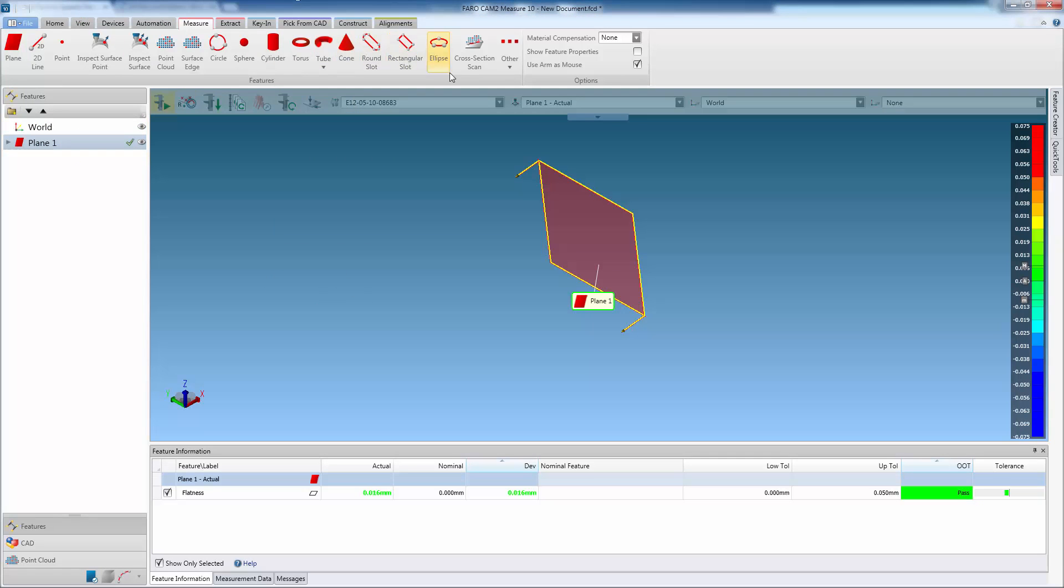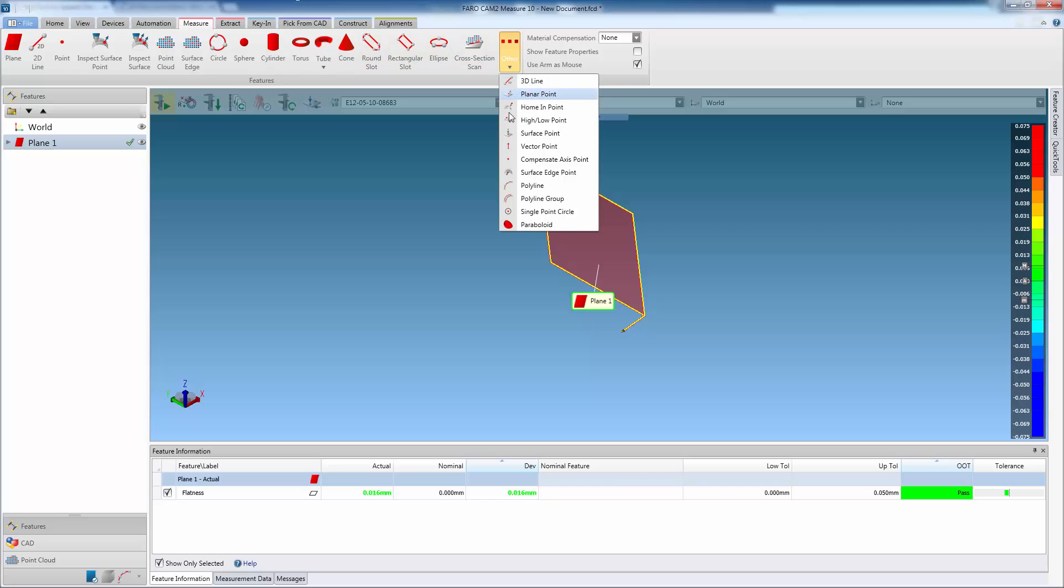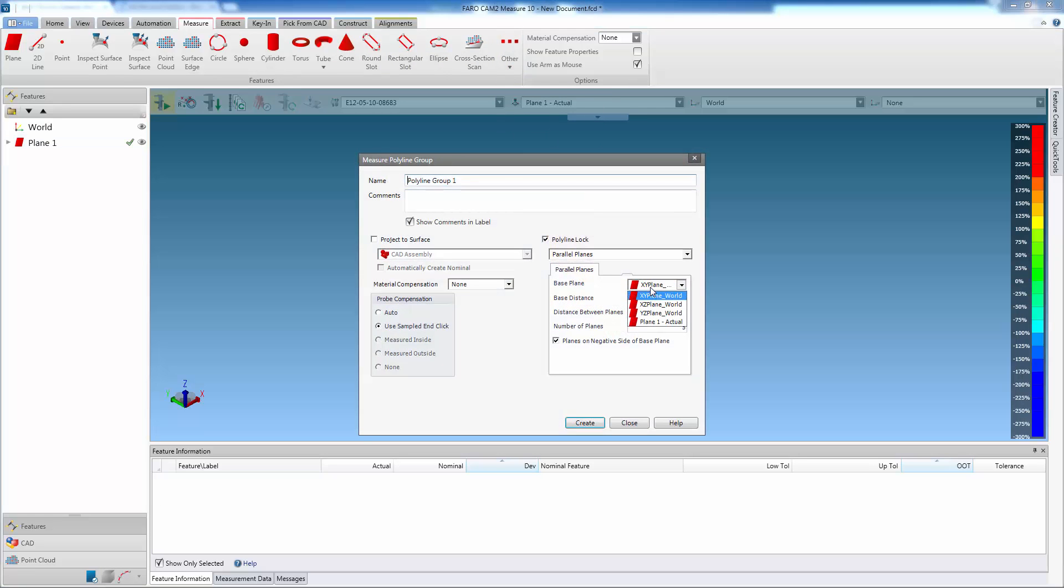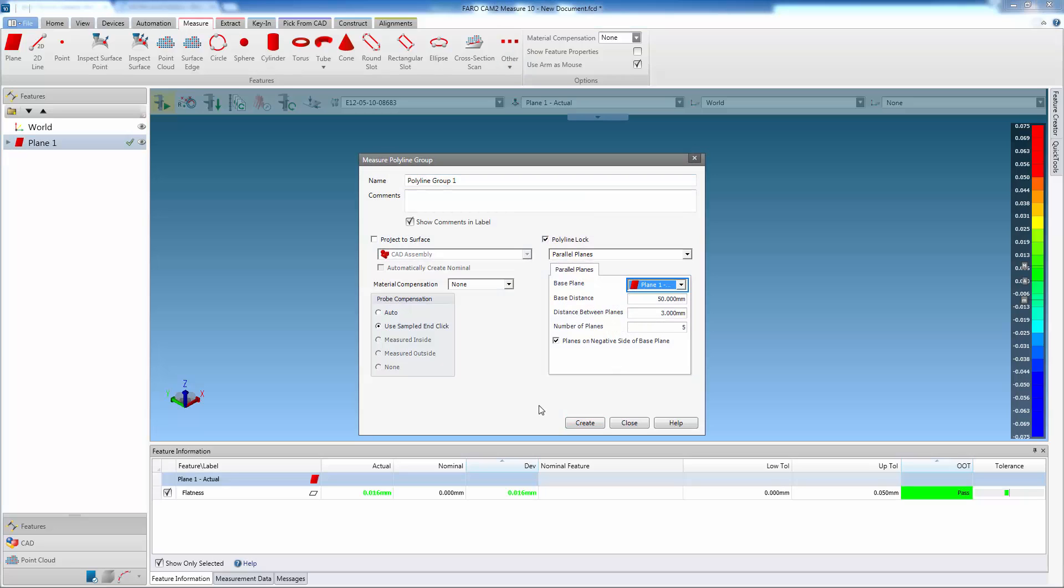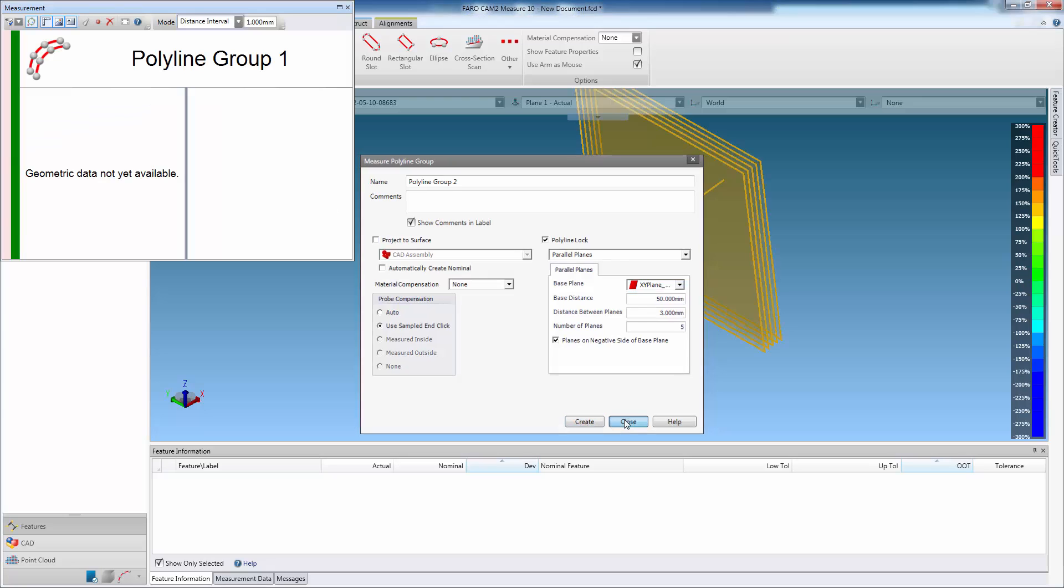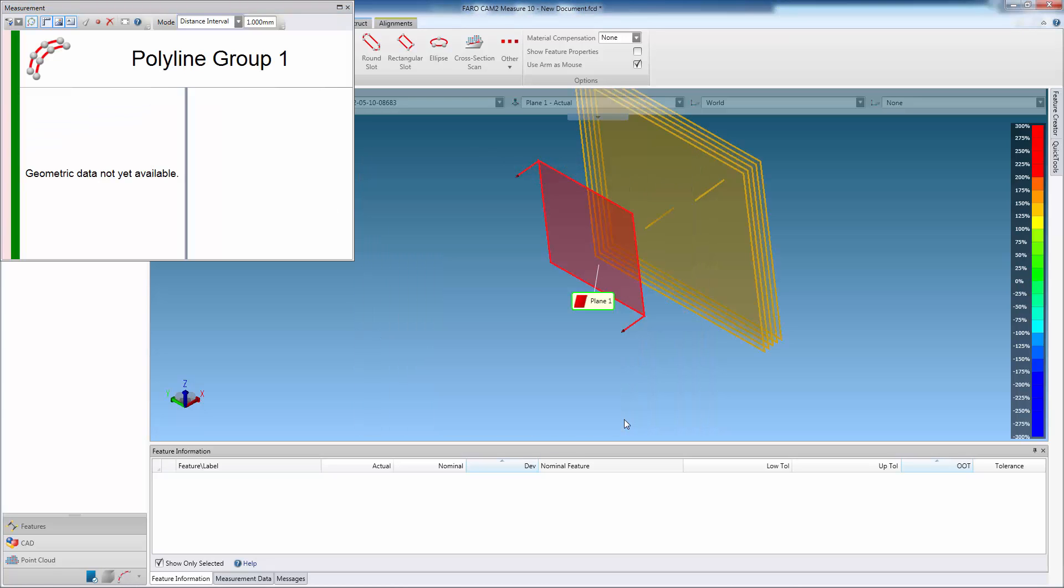In this example, we will scan a polyline group which is parallel to a reference plane that we have measured. Measure displays the 2D planes in the 3D viewer, and the user scans the hard probe across the surface, capturing points on each plane.